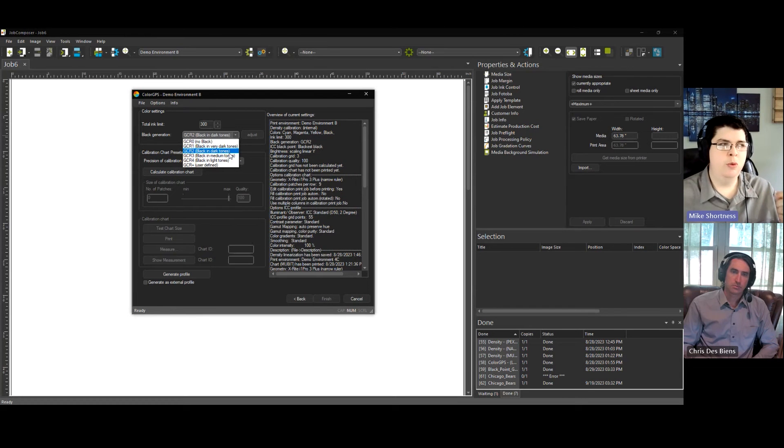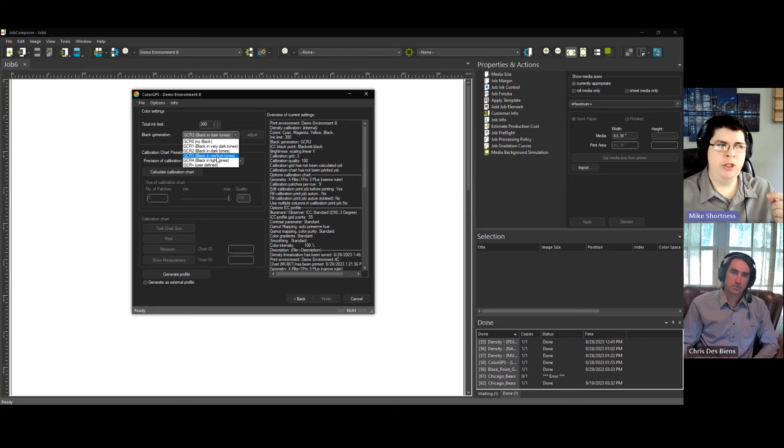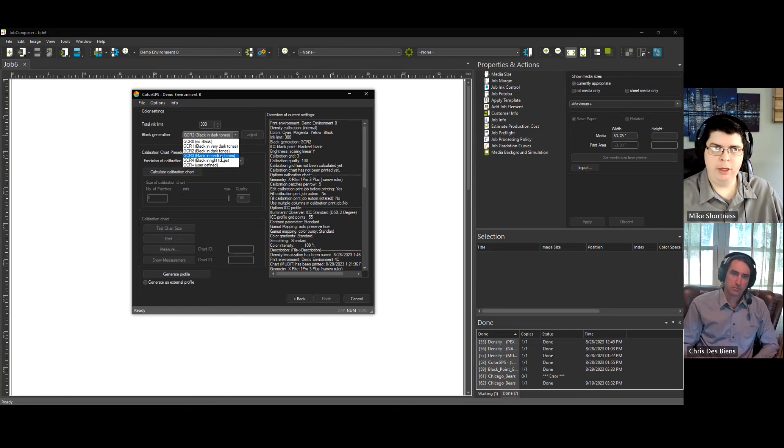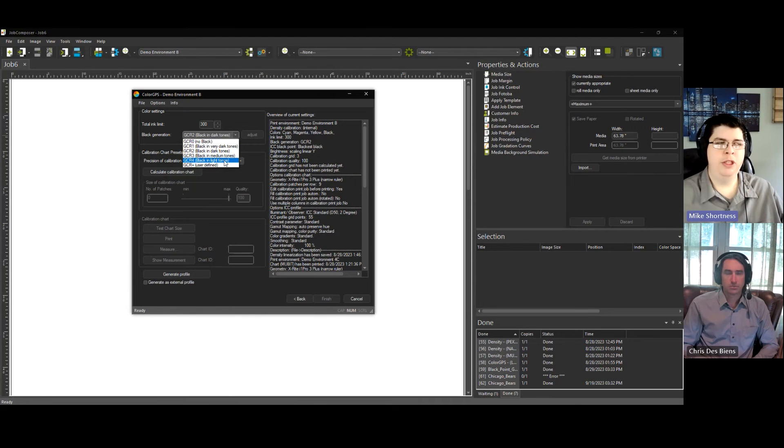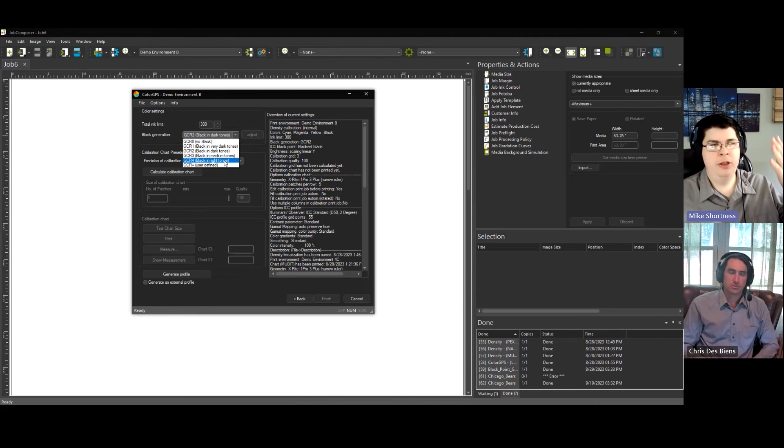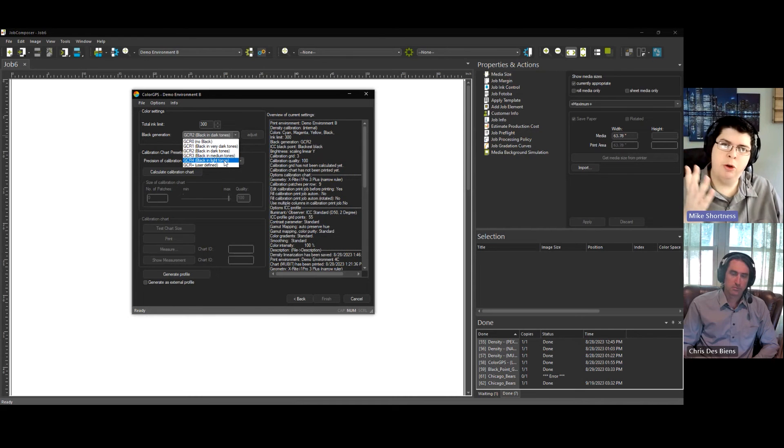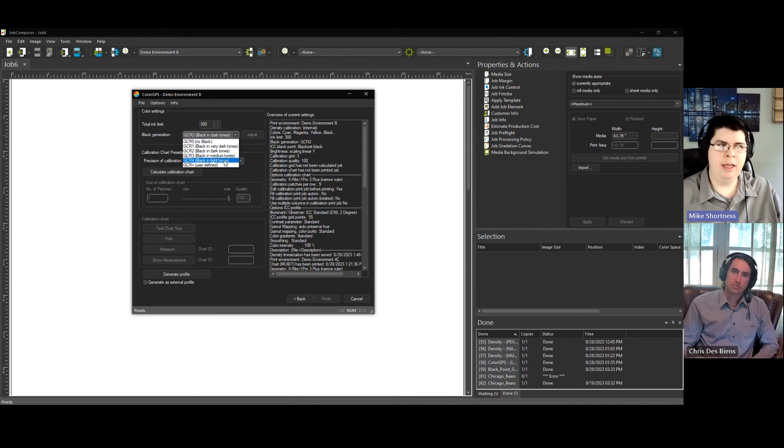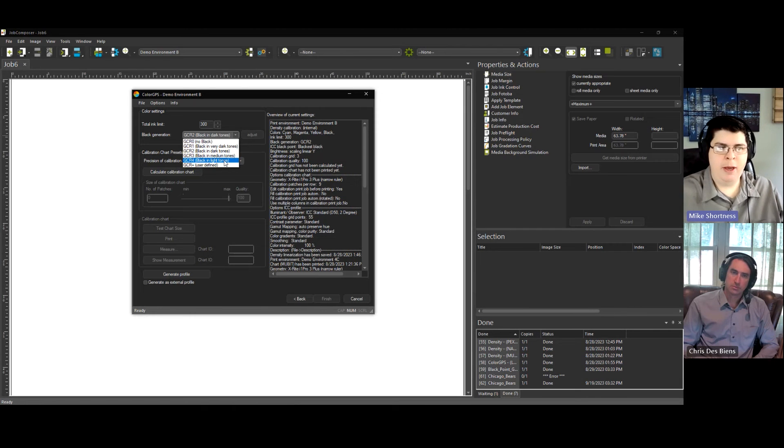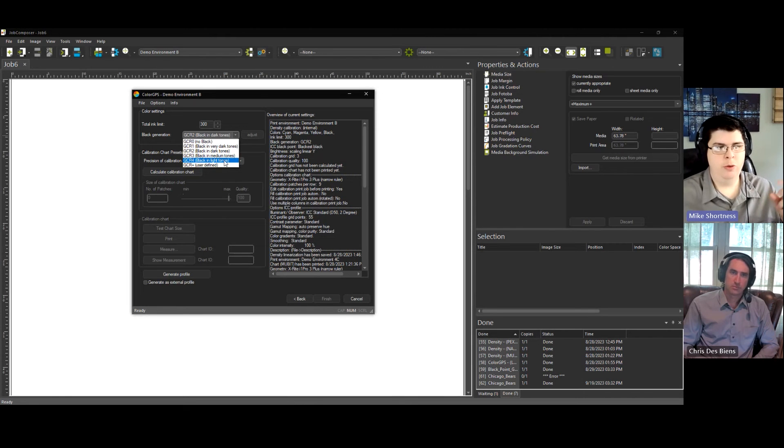The reason you wouldn't want to use black down here for GCR3 or 4, you wouldn't want to use GCR3 or 4 unless you have either like a light black ink in your printer or a gray ink. Like, let's say you do GCR4 and you have black in light tones. You're printing a portrait and people's faces have lighter tones in it. It's going to use black ink. And you'll see like maybe speckles or dots in it that shouldn't really be there.